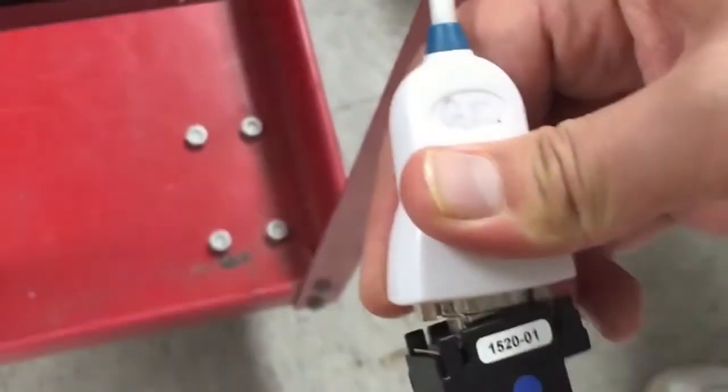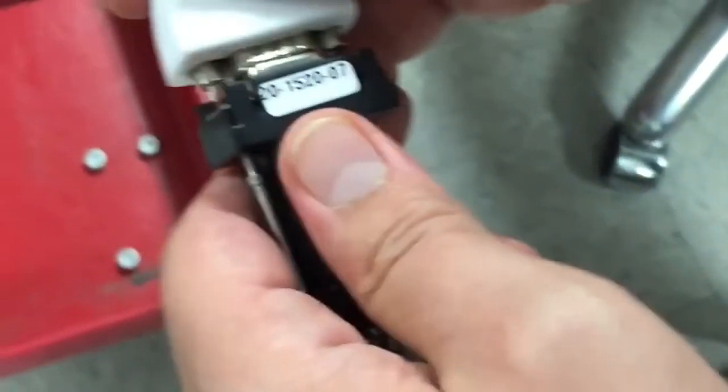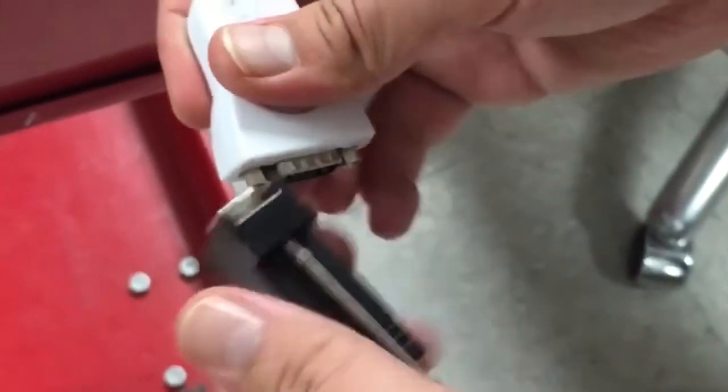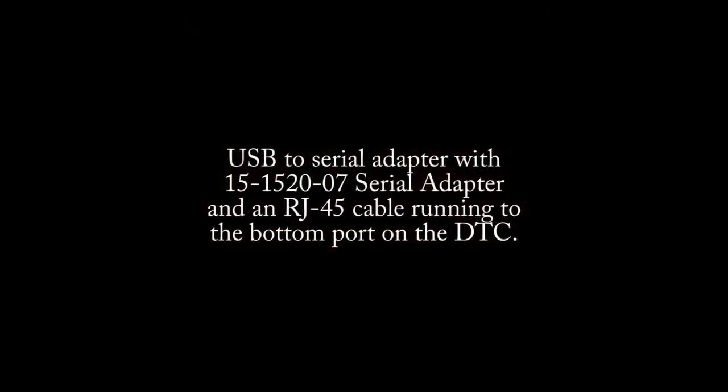To configure the DTC, you must use a USB serial adapter with a 20-1520-07 serial adapter cable, and an RJ45 cable running from your computer to the RJ45 port on the bottom left of the DTC.